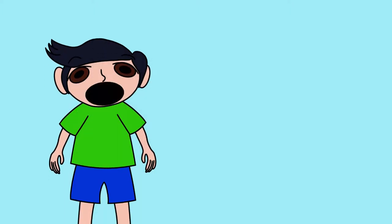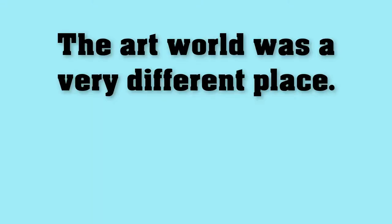Hi, my name is Richie, and I'm here to tell you all about how technology made an impact on art. Picture this. We're in between the years of 1946 to 1964. The art world was a very different place.